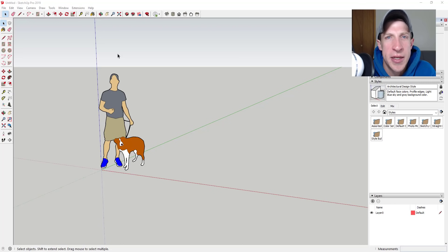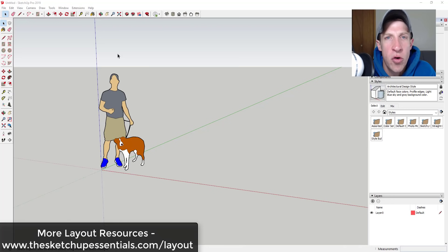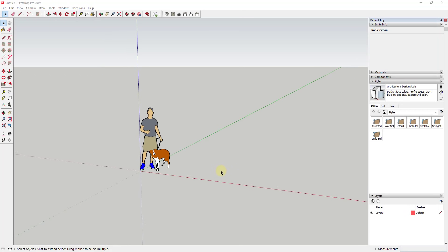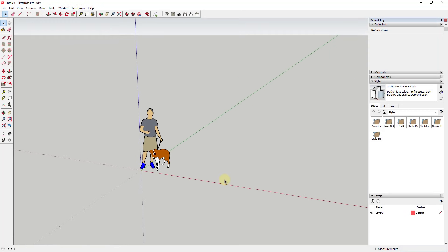We're gonna model a tiny house. I haven't a hundred percent figured out the design — we'll figure that out as we go. If you're looking for more great Layout resources, make sure you check out sketchupessentials.com/layout. Now let's go ahead and just jump into it.